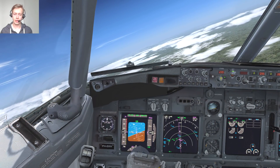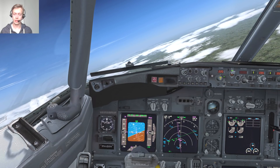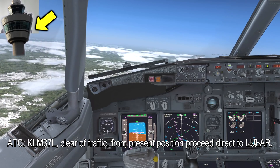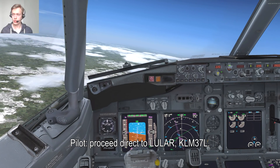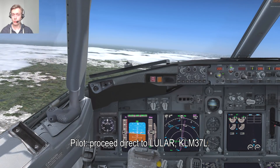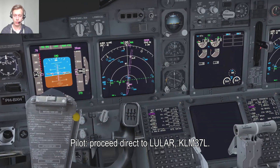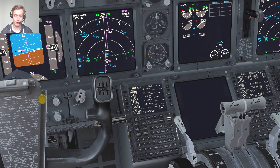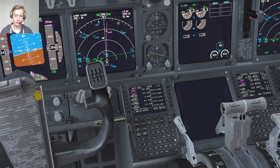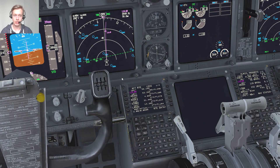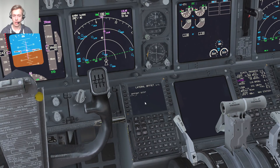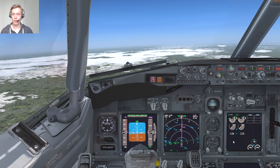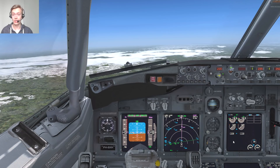KLM37J, clear of traffic from present position, proceed direct to LULAG. Proceed direct to LULAG, KLM37J. Since we've been directed to LULAG, we can resume our route — go to LULAG's page and direct to it. Make sure the offset is cleared first; otherwise go back to the offset page and clear it there. So that's a couple of ways of traffic avoidance and how to deal with that in the FMC.